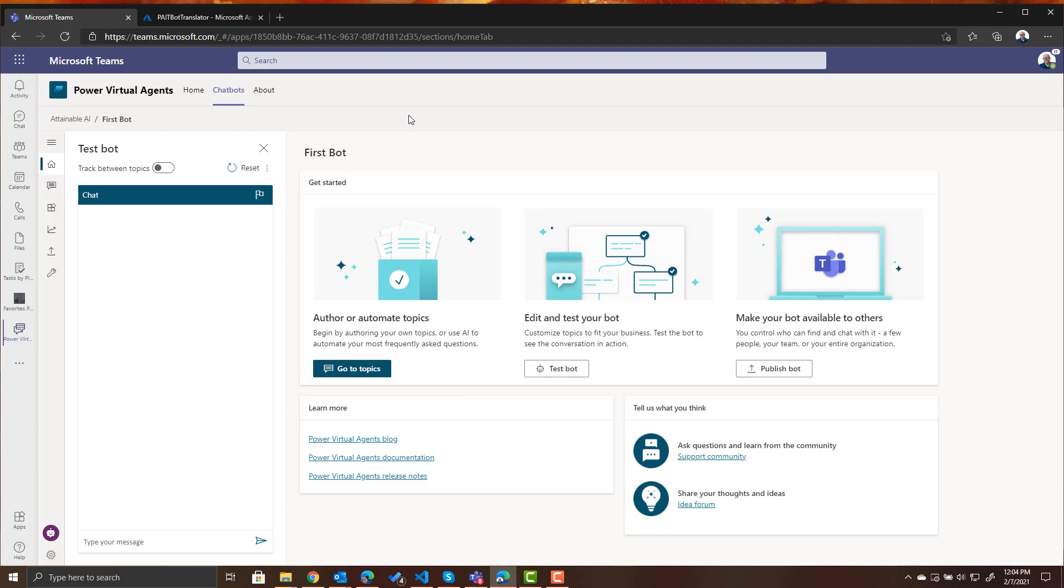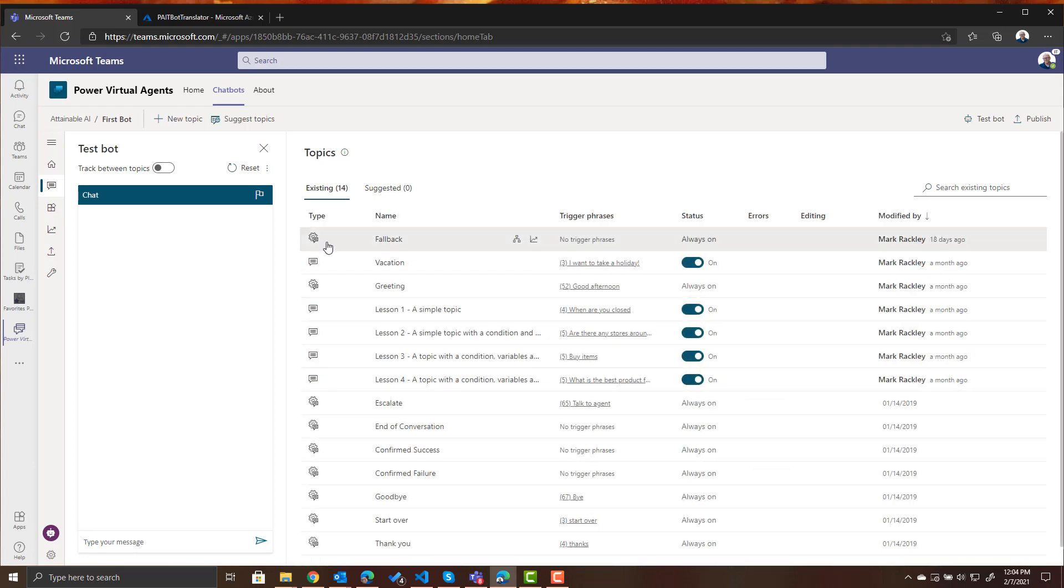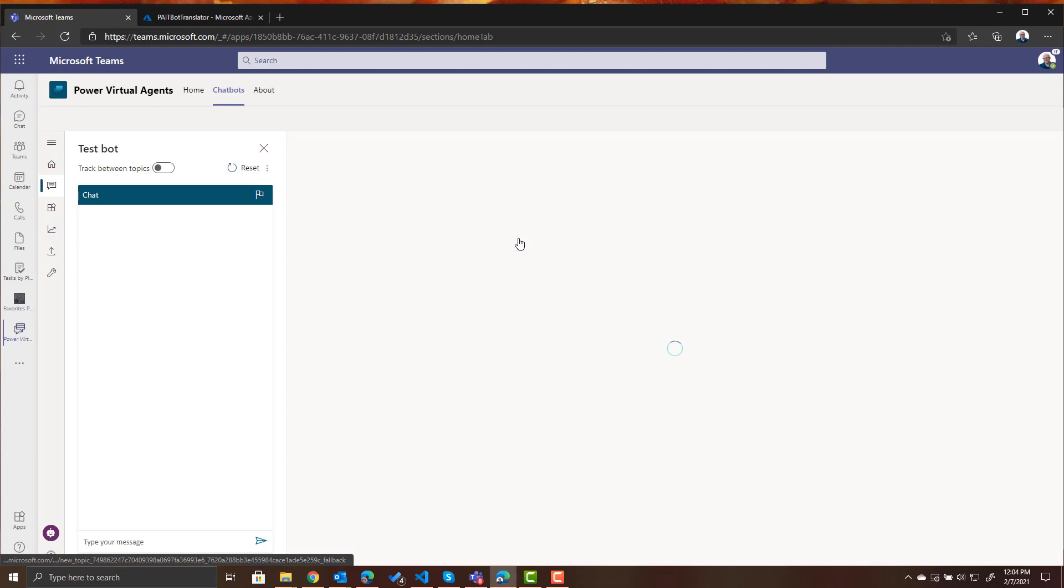So we're in a bot. We're going to go to our topics and we are going to go to the fallback topic that we created in the last blog post and go to that authoring canvas.